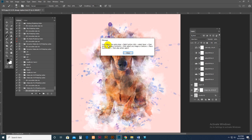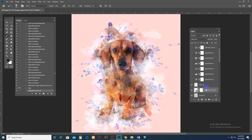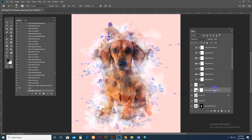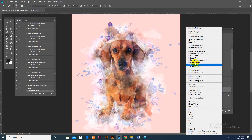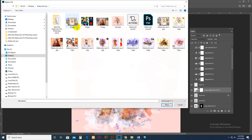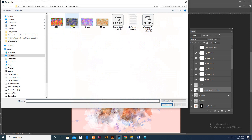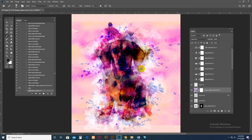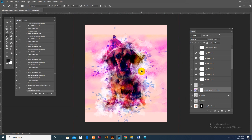Now follow one extra step: right-click on the layer, select Replace Contents. Select an image or texture — our textures are included. Do not change anything else, just right-click and choose Replace Contents. Go to the main download file where four textures are included and select one.